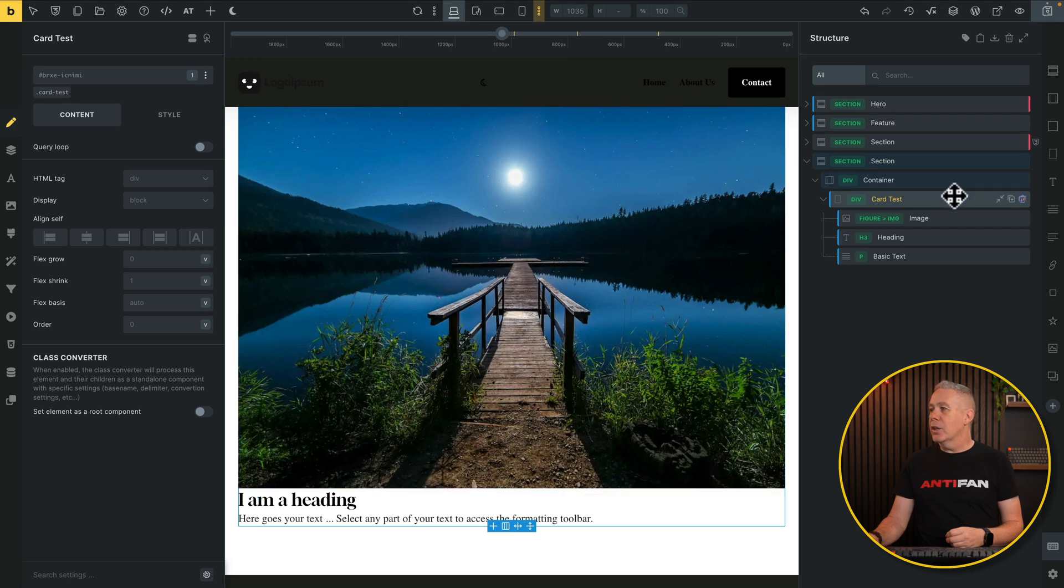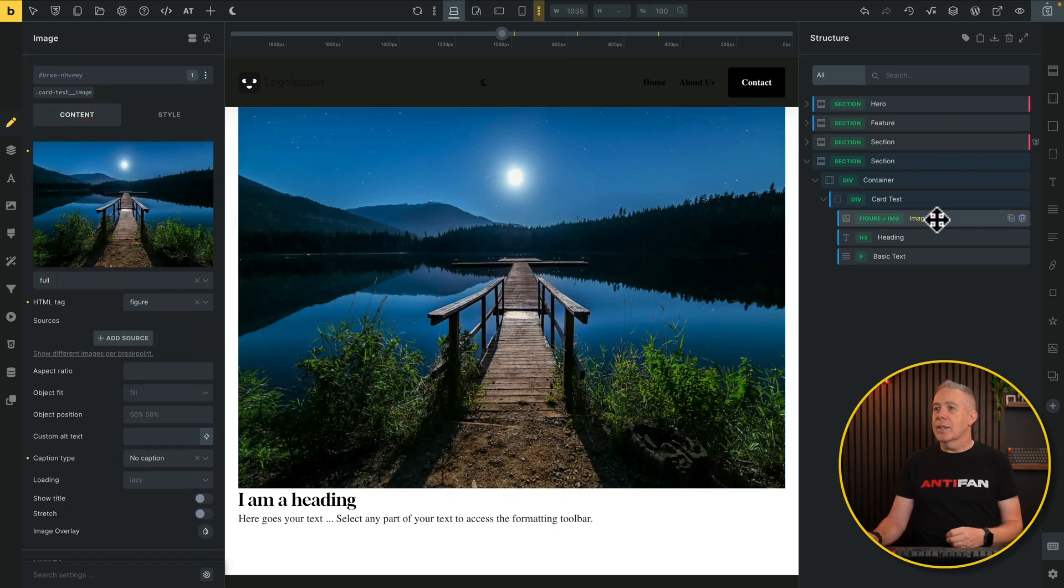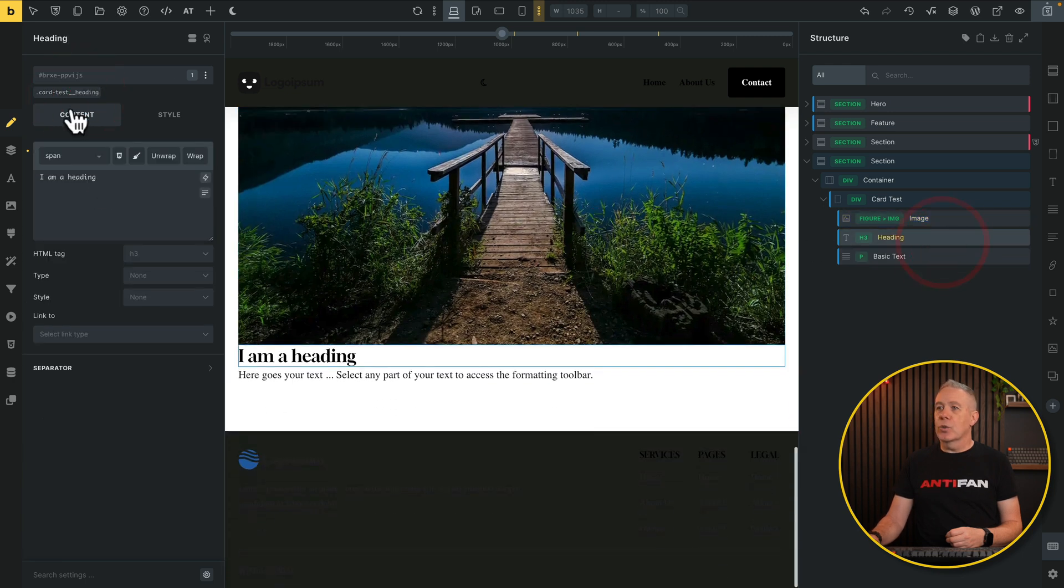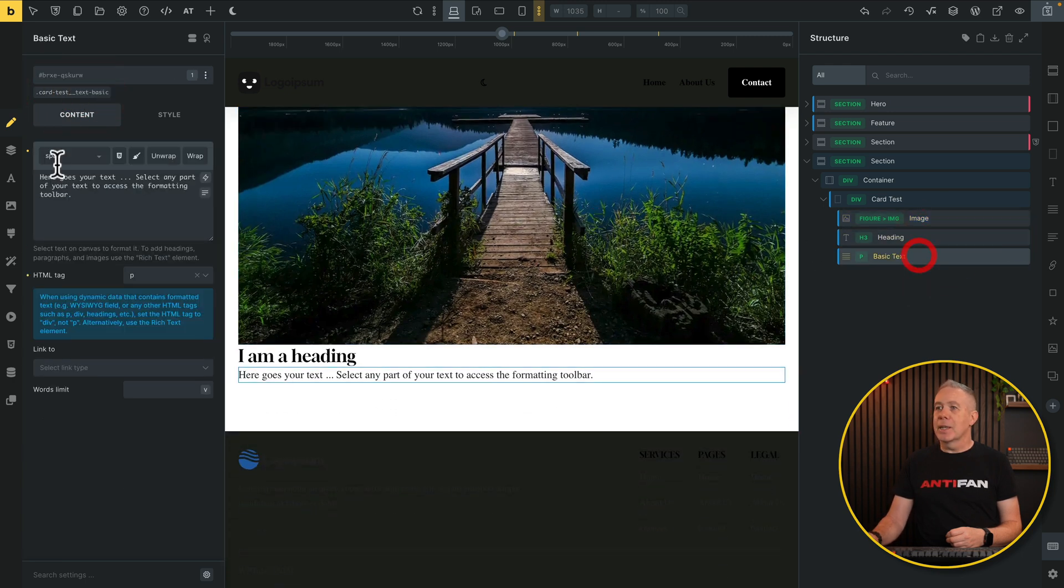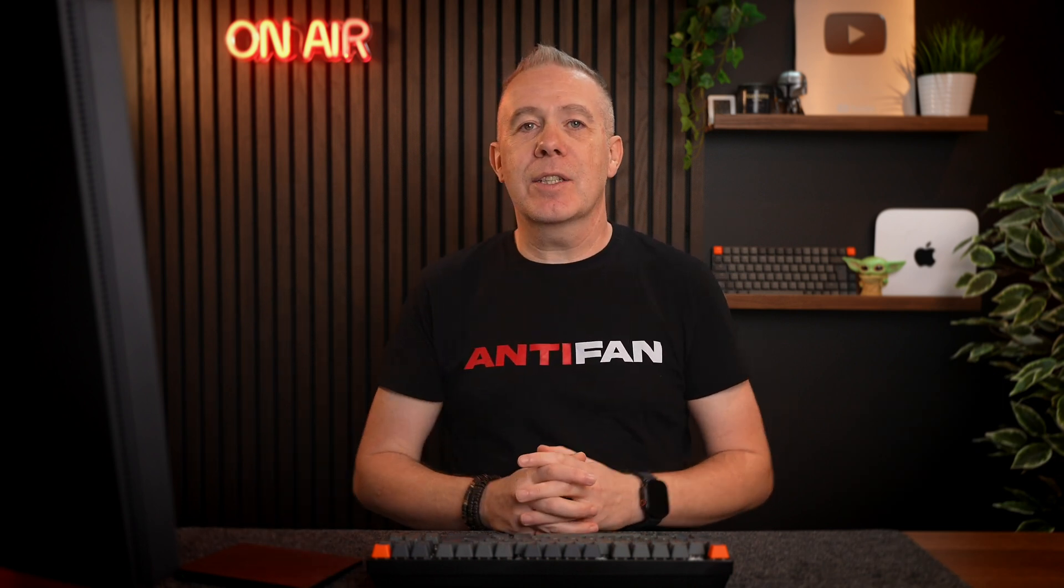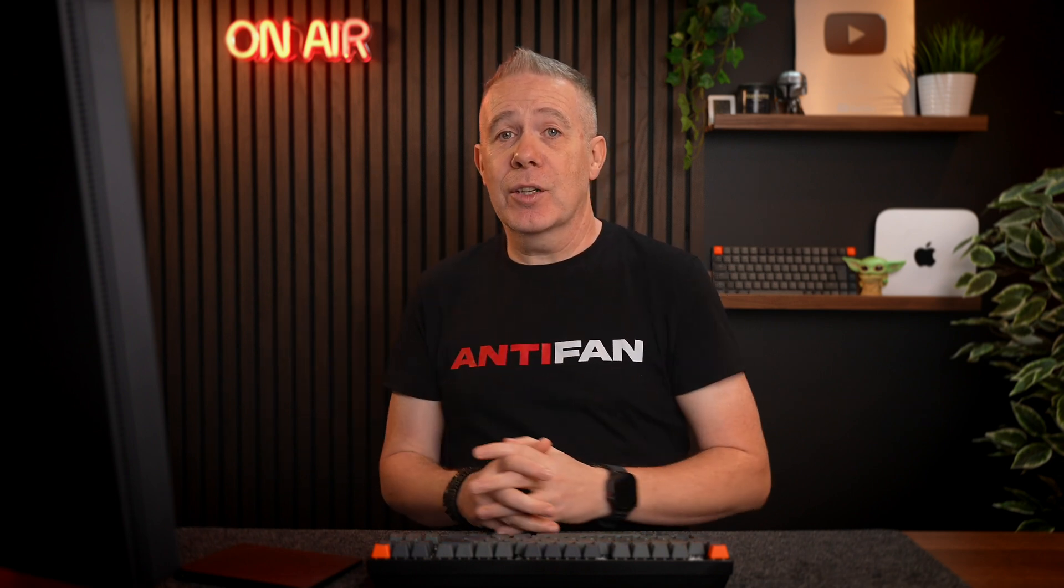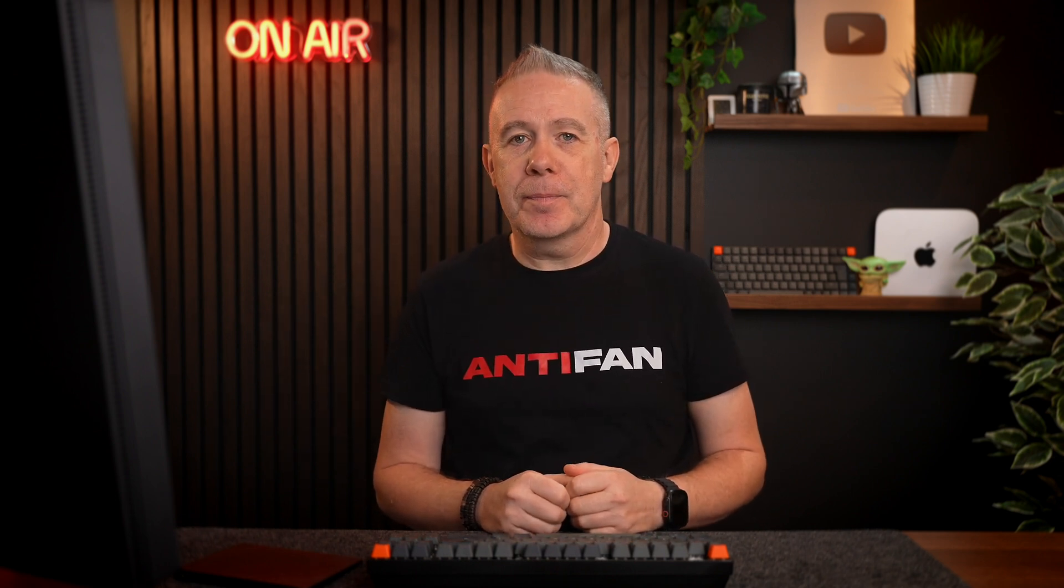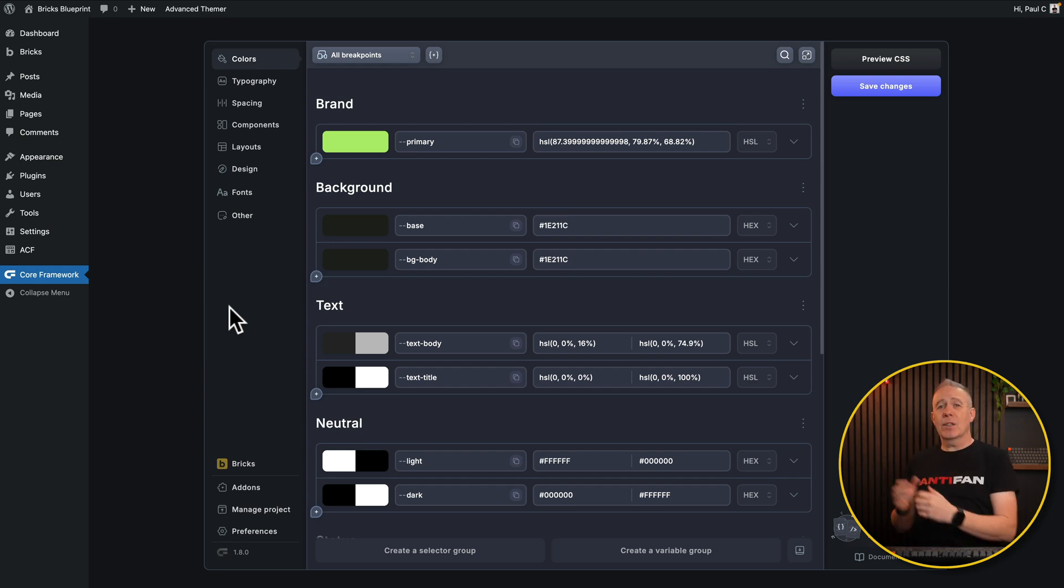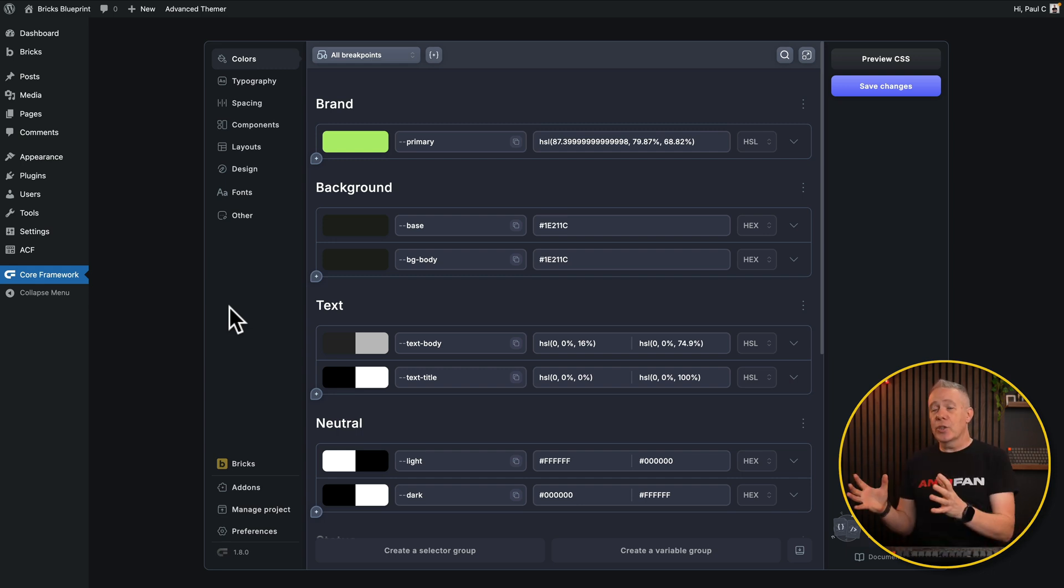Now, if we take a look, card test has a class called card test, card test double underscore image, double underscore heading, and finally double underscore basic text. So we've now applied BEM naming to this so we can start applying styles to these classes and we've got a nice structured way of working. I say having this directly inside Core Framework is just another little nice to have feature.